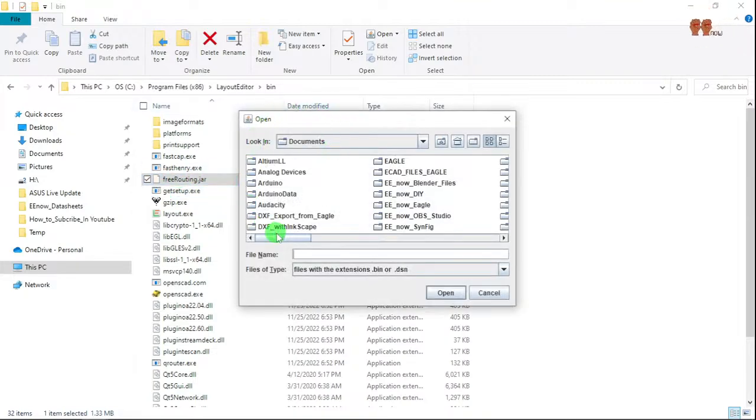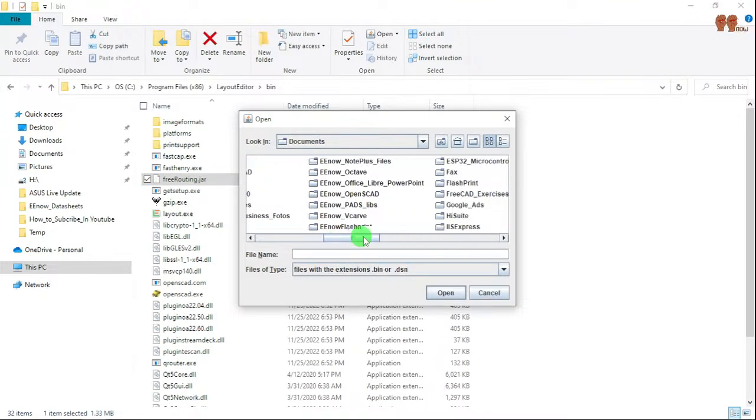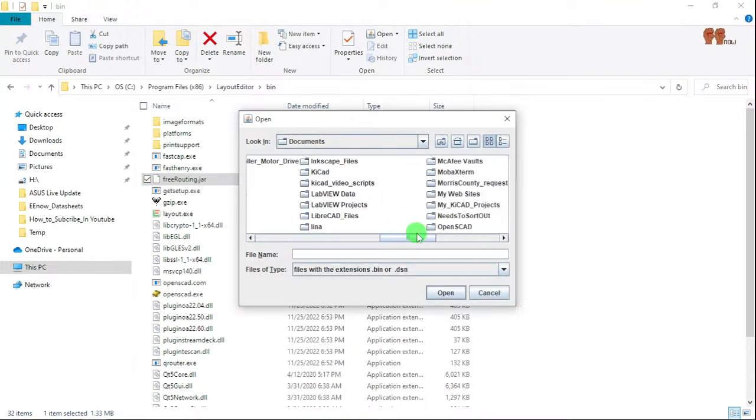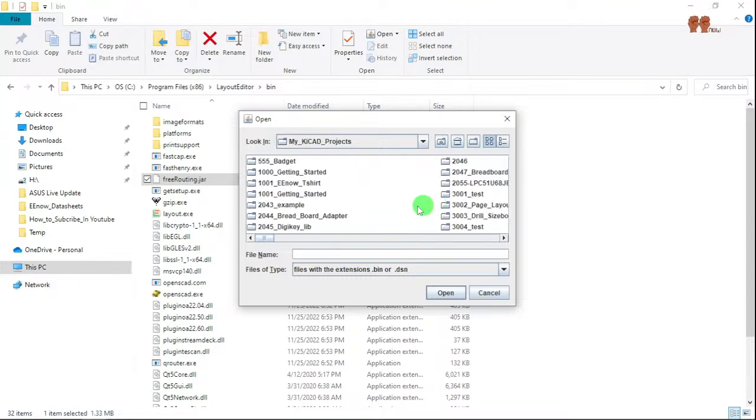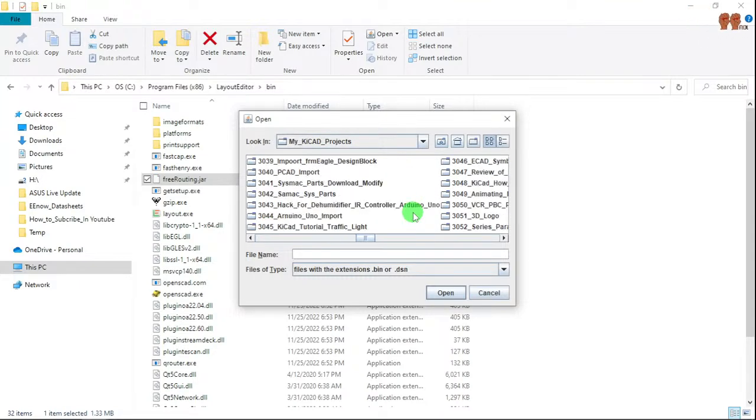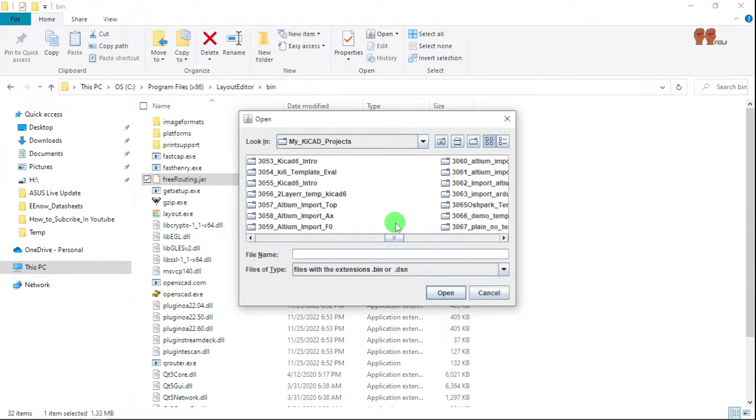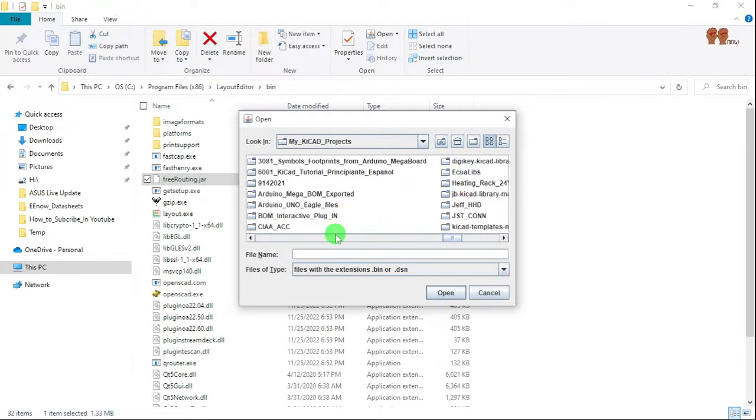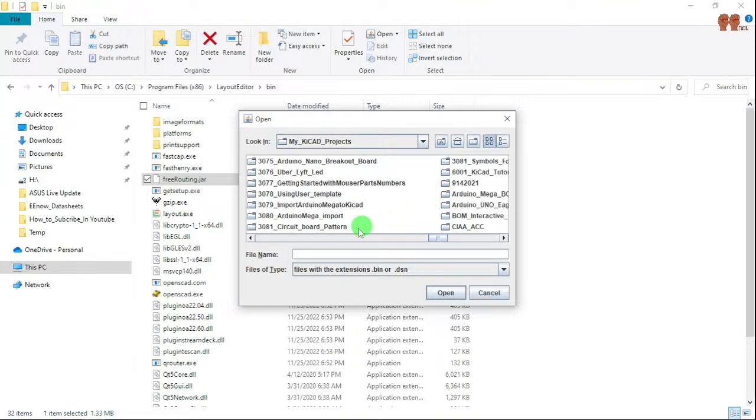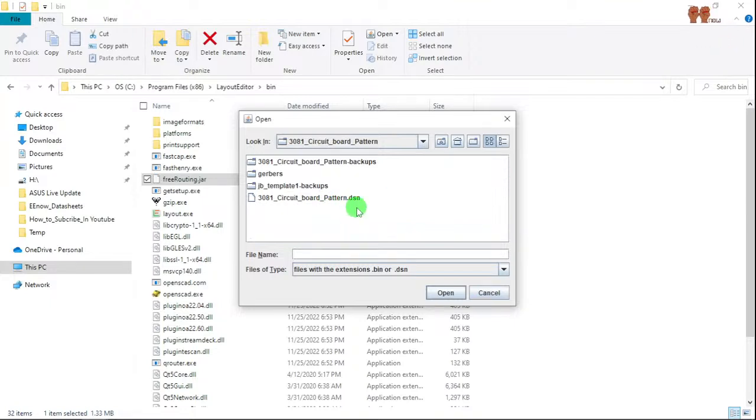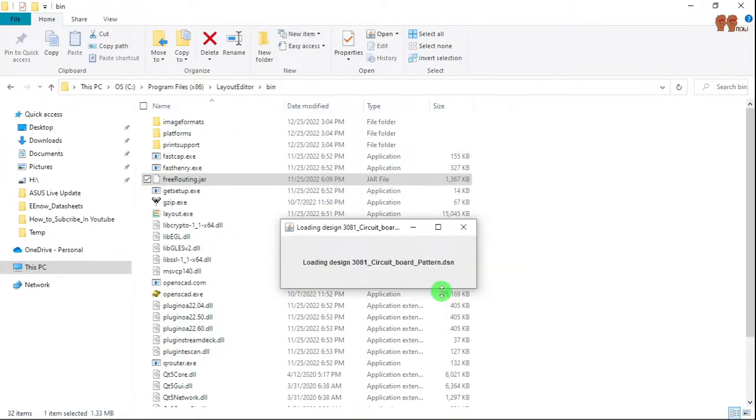And now you're going to open the file. Project 381, and then 30, the one with the extension DSN. You're going to say open.